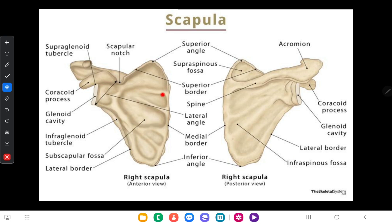Because it is a triangular-shaped bone, it has three borders. This is the upper border of the scapula, also called the superior border. It contains the scapular notch in the superior border and it is a very thin border. This is the medial border and this is the lateral border, which is the thickest border of the scapula.